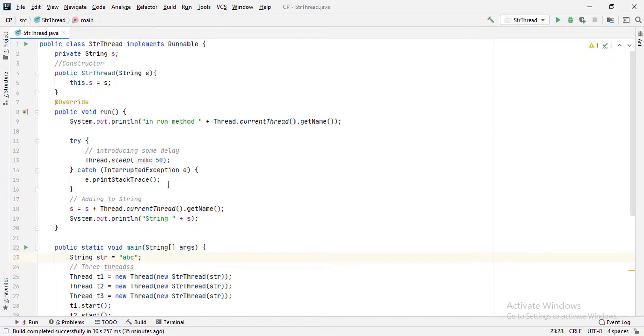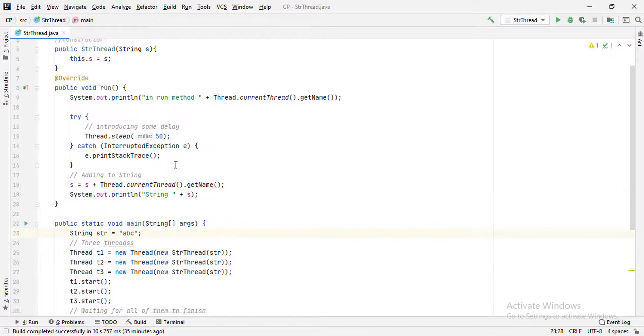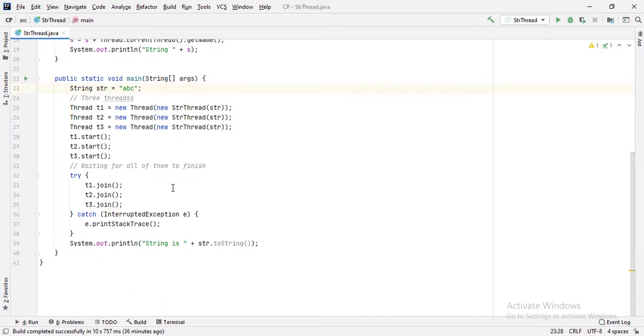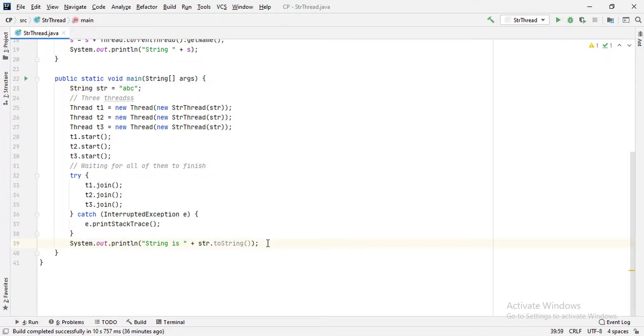But after all the threads finish, the value of string is not changed. That is what we mean by thread safety.